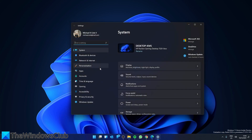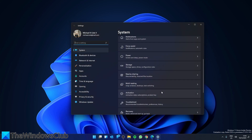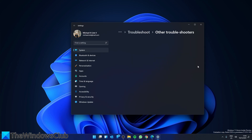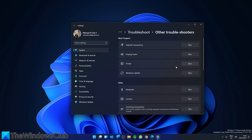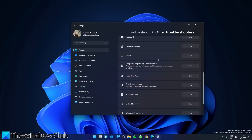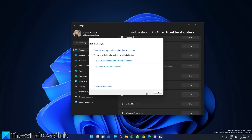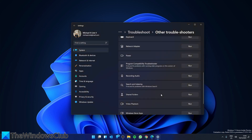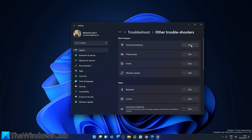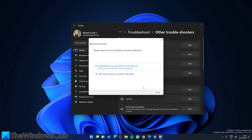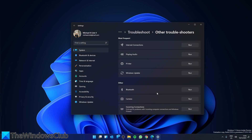Go to Settings once again. In System, we are looking for Troubleshoot, then Other Troubleshooters. Look for the Network Adapter troubleshooter, click on Run, and follow any of the on-screen prompts. Also go up to Internet Connections and click Run. Follow the on-screen prompts, then restart your system and see if this helps.